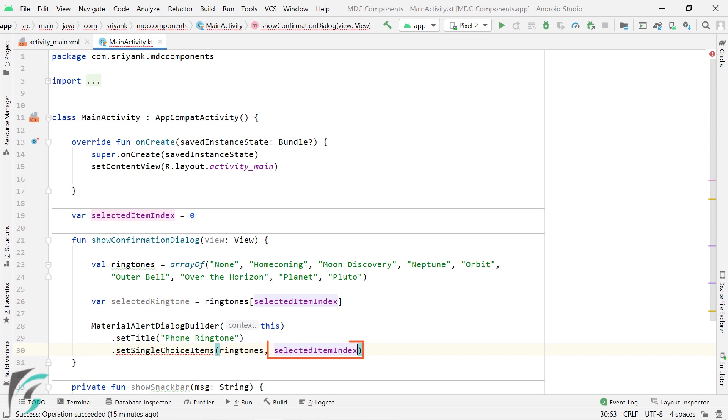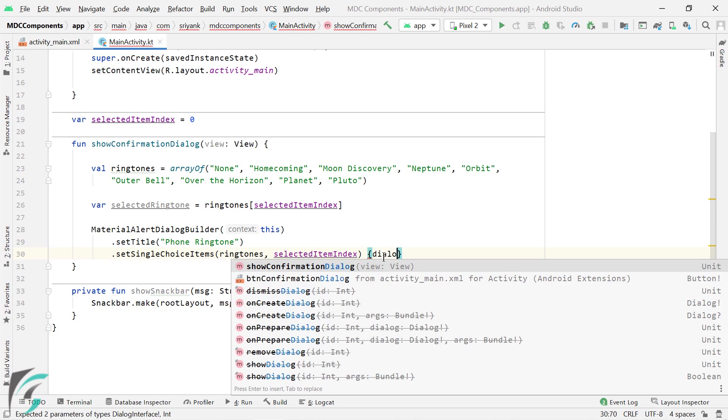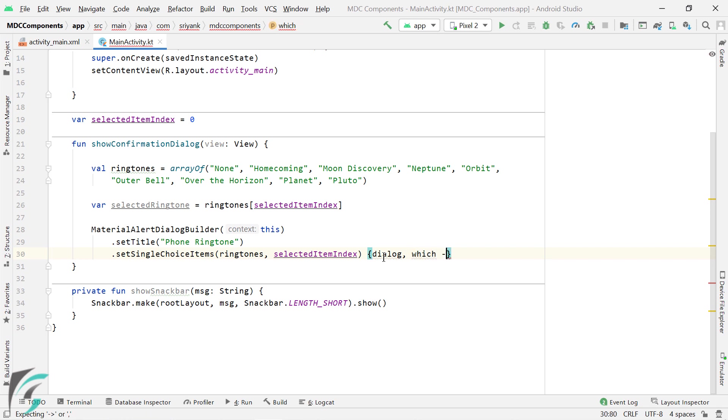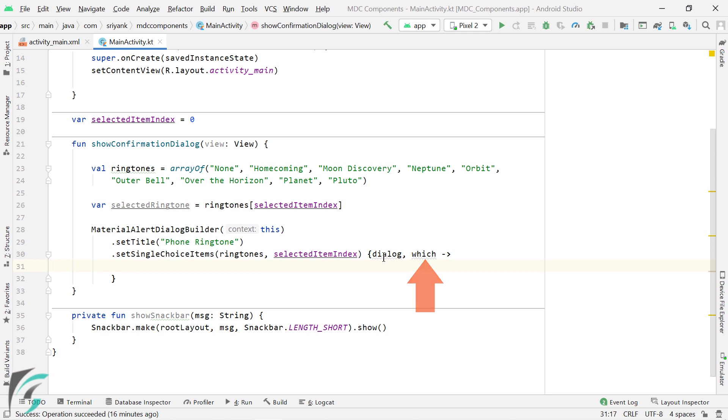Well, this parameter will make the item present at this index selected when the dialog shows up. And the third parameter is the lambda function with two parameters. So this dialog parameter represents the dialog interface, which we won't be using right now. And this which parameter represents the position of the item which was freshly selected by the user when the dialog pops up.